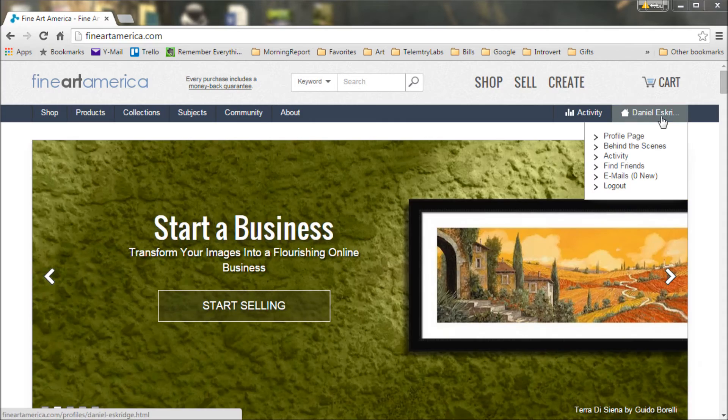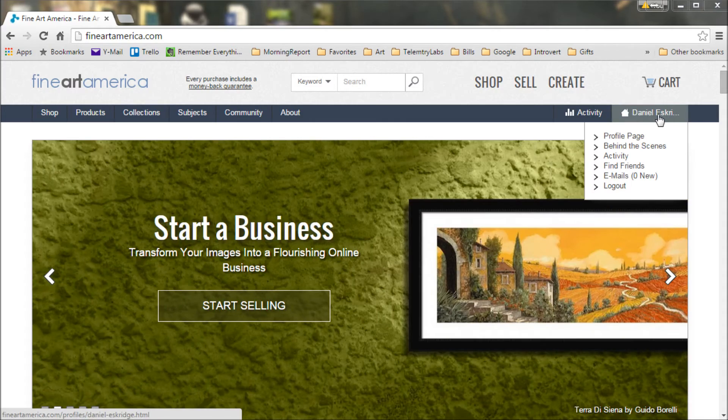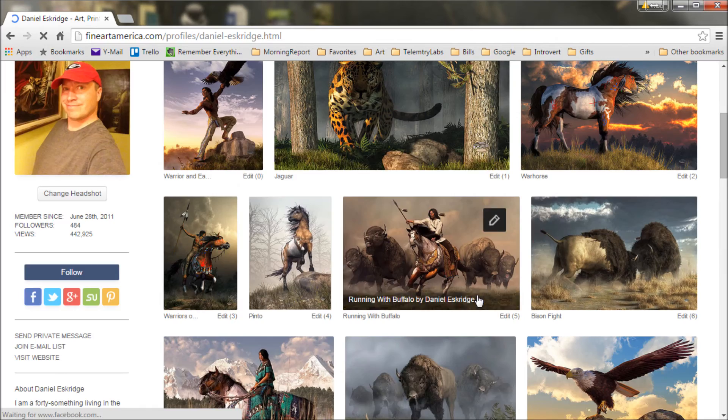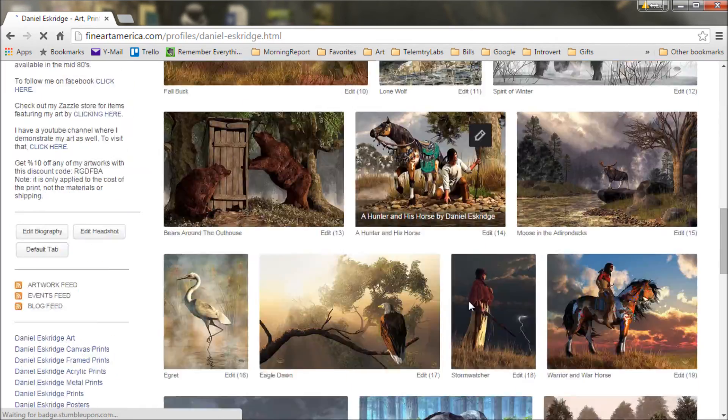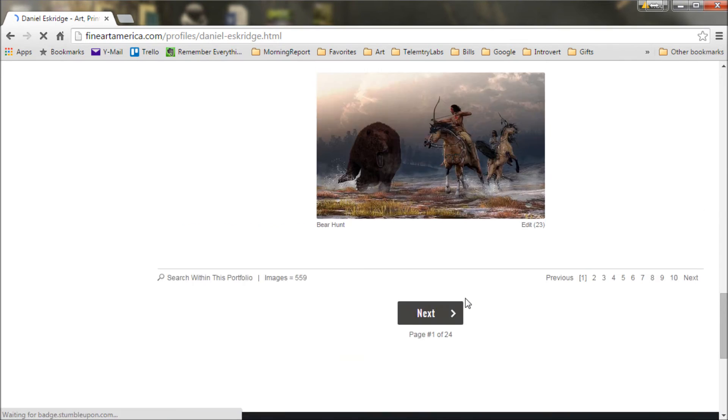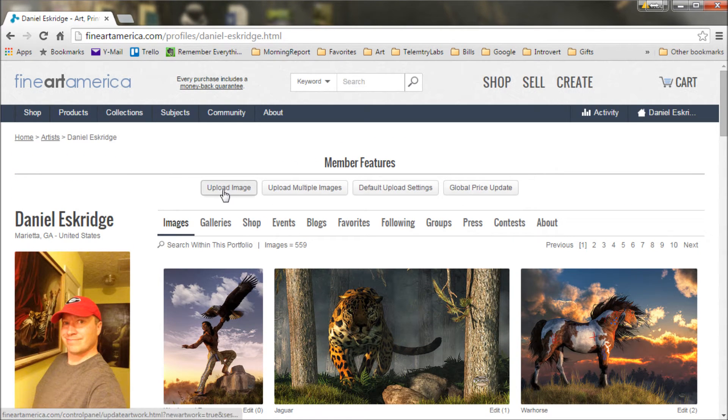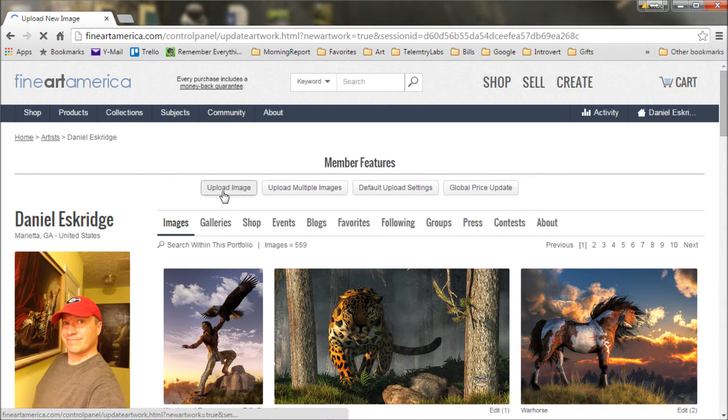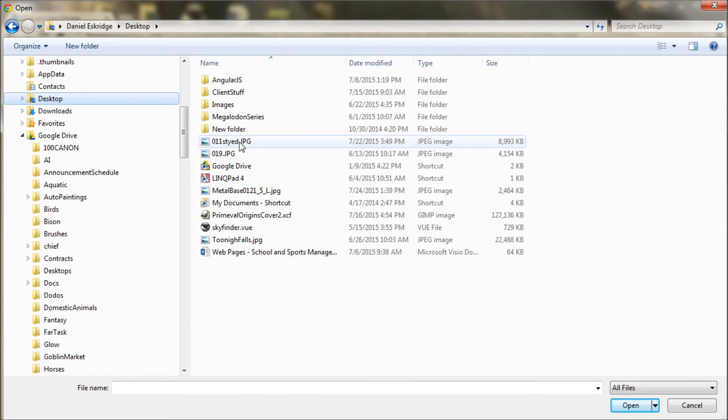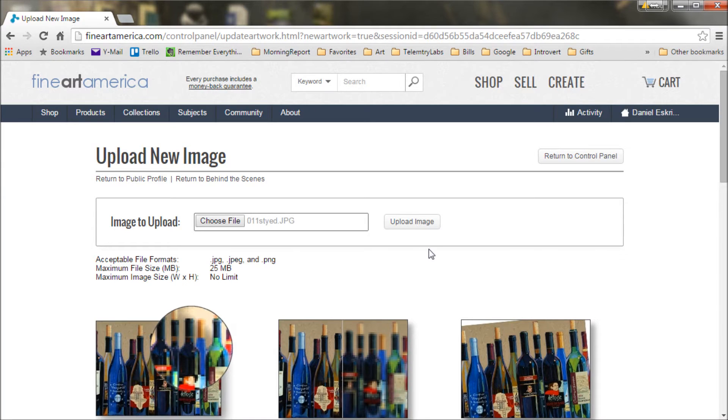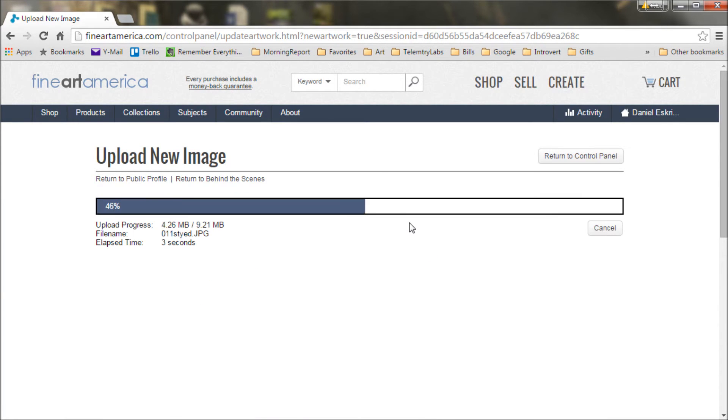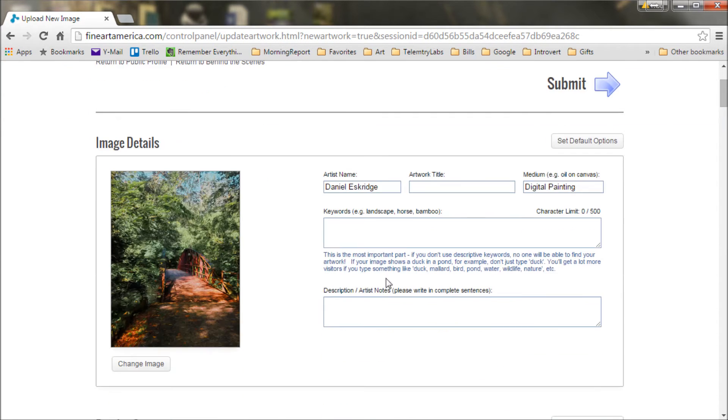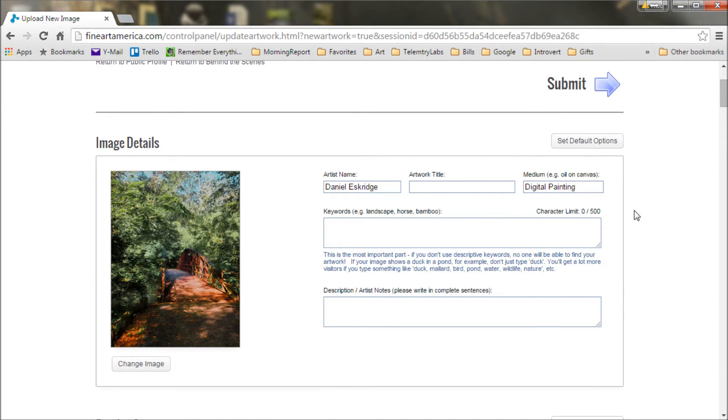First though, we need to get the art up there. Here I'm on fineartamerica.com and they are my print on demand service of choice. I've logged into my account and I'm going to go to my profile. You can see here quite a bit of my artwork is already up here. I'm going to choose this to upload the image. And we'll find our image, I think we called it 11 styled, and upload it. Now there is a 25 megabyte limit per file that you upload, so it's sometimes something you might have to watch out for.